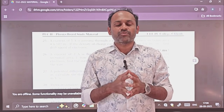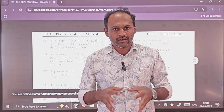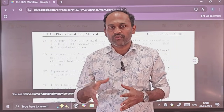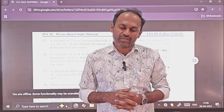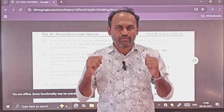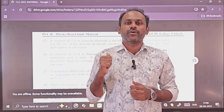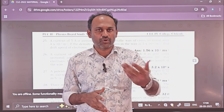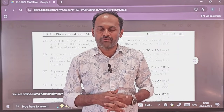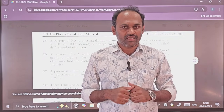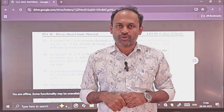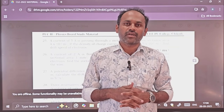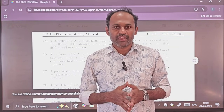Study well, prepare hard, and do well in this exam so that you will be very confident for your annual examination also. I will be posting this PDF shortly in the Telegram channel — please go and visit the Telegram channel, the link is provided in the description box.